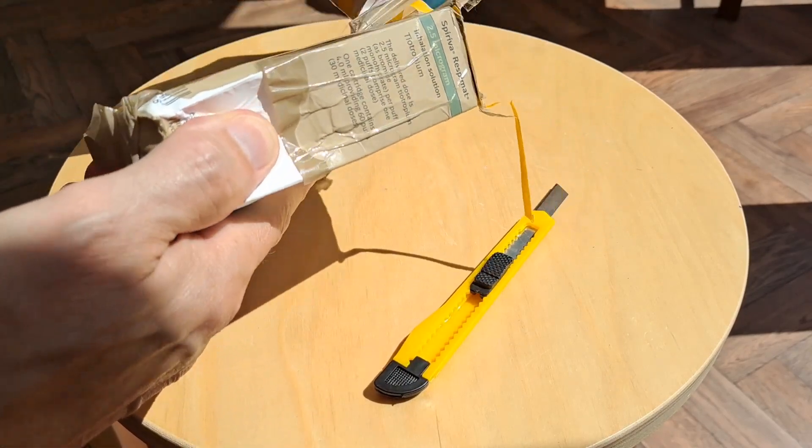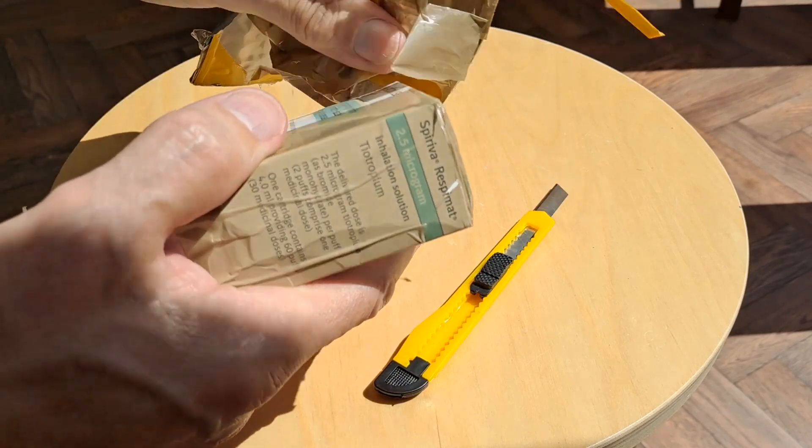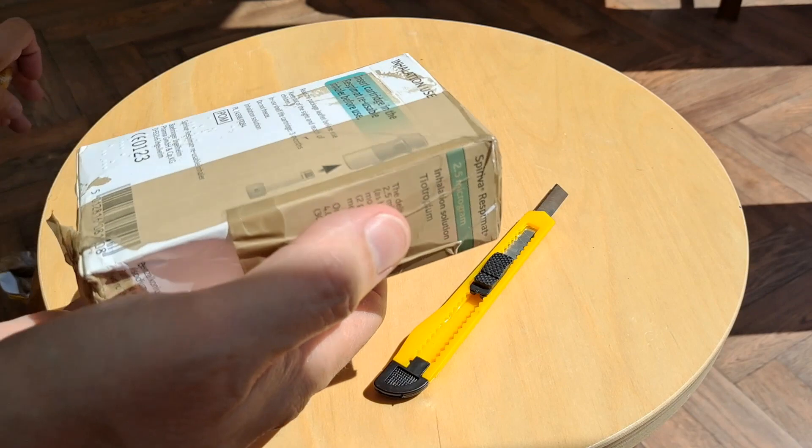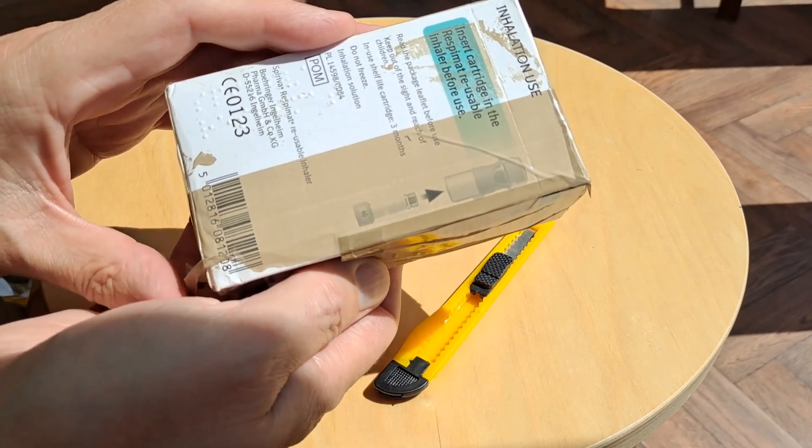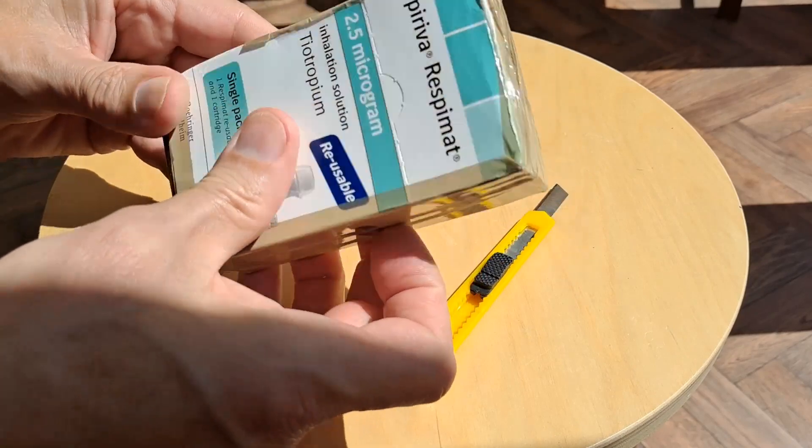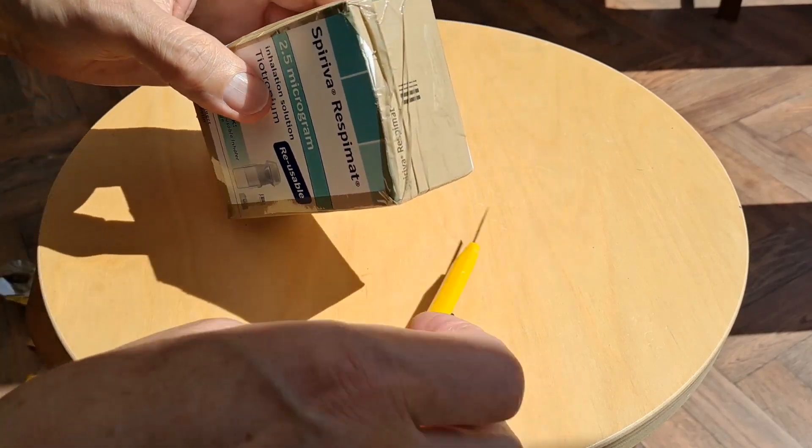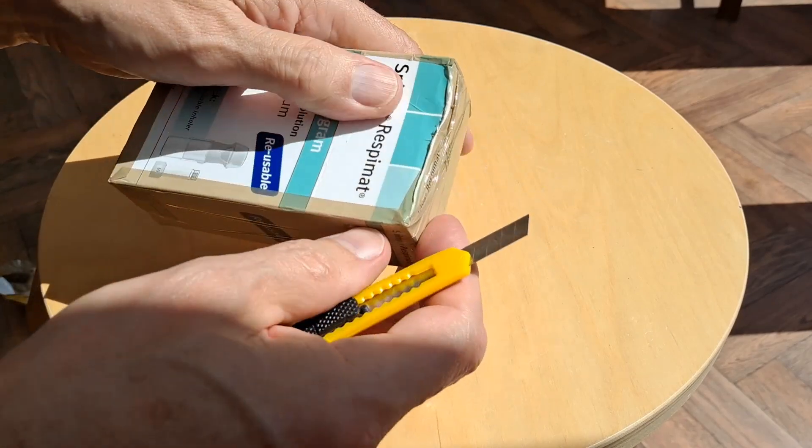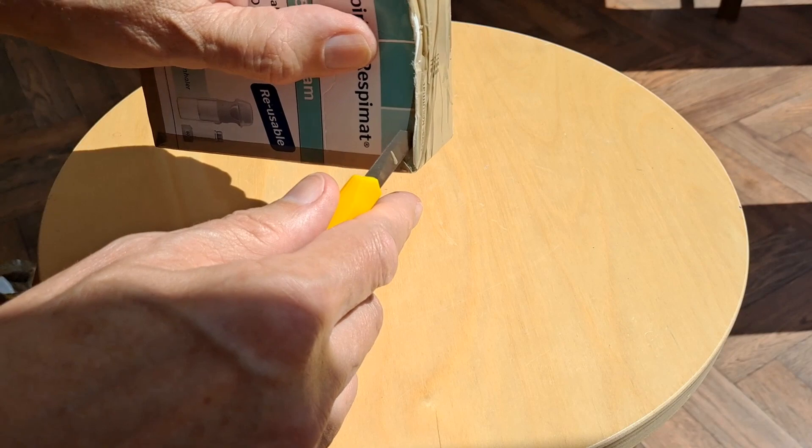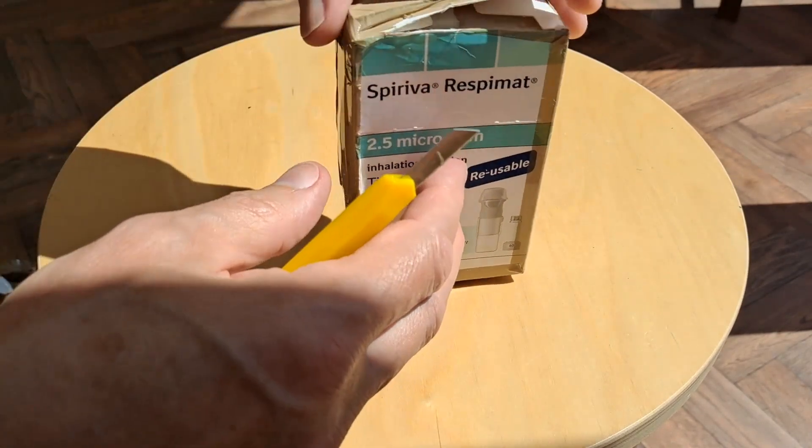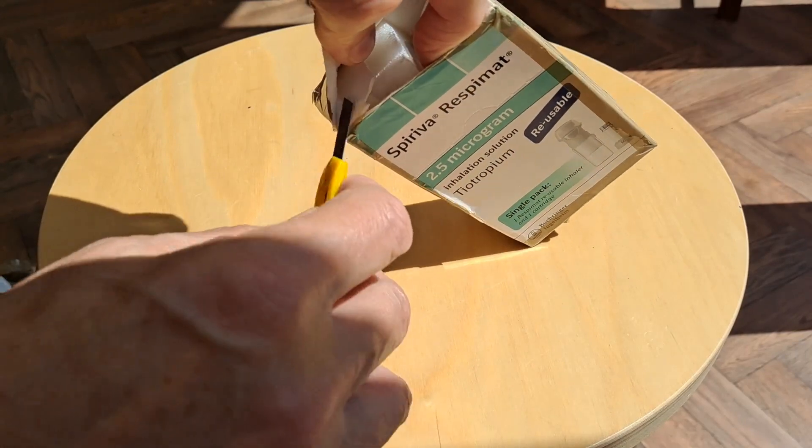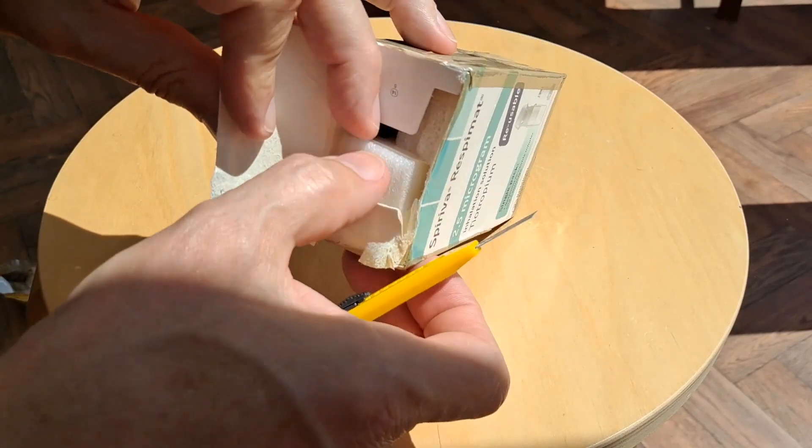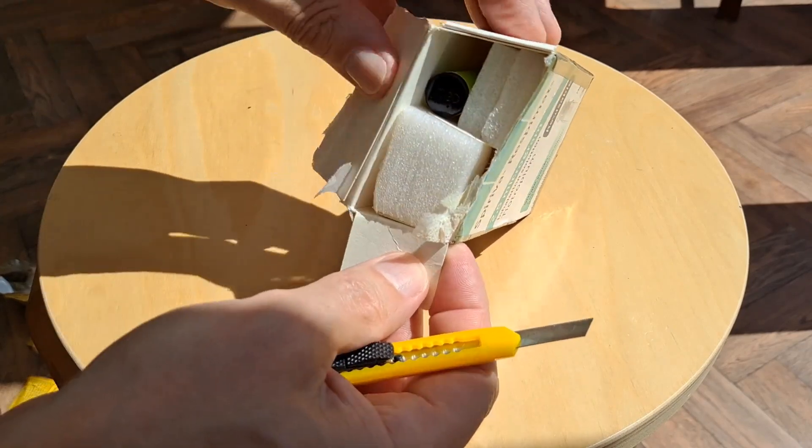My YouTube friend Big Clive from bigclive.com is showing how to get the batteries out of these. They're not nickel metal hydride, they are lithium-ion batteries. So he thought I might be interested in having a look at one myself.